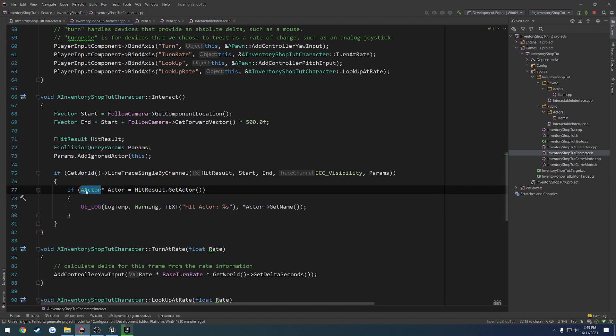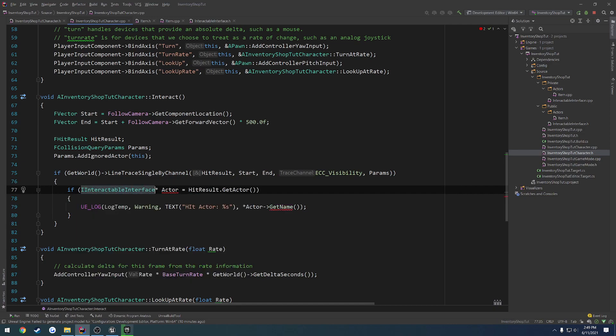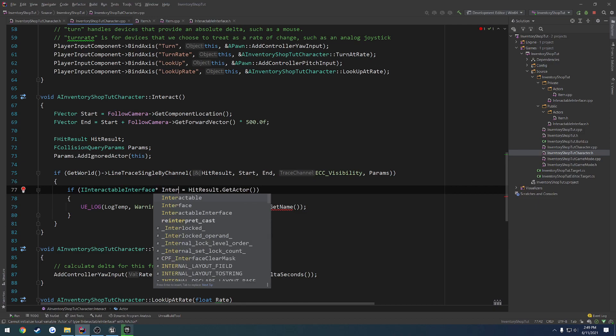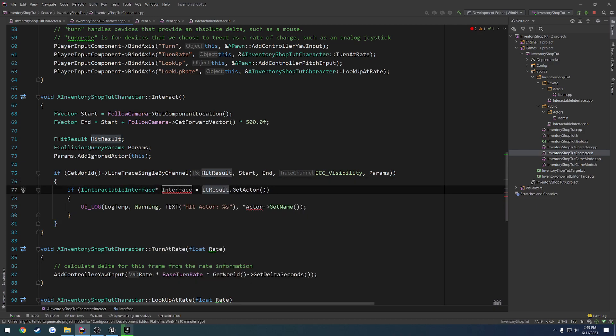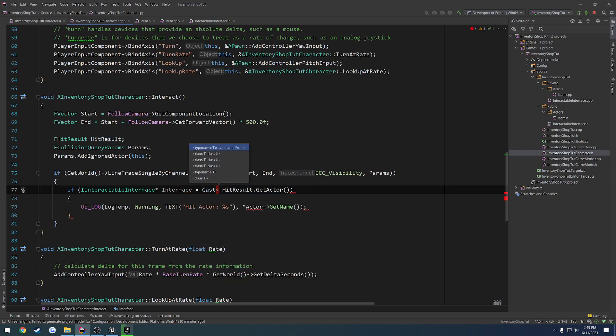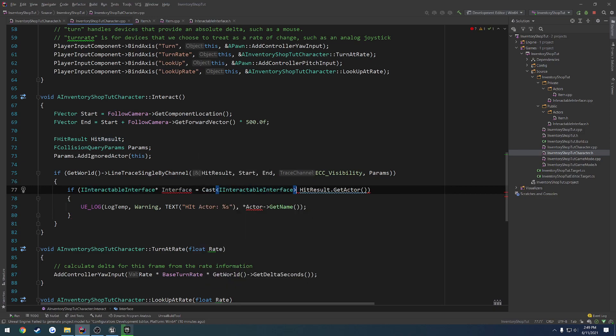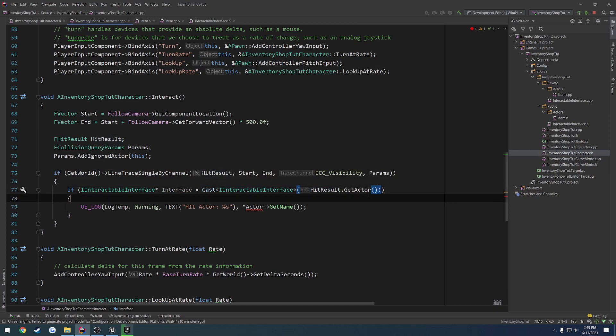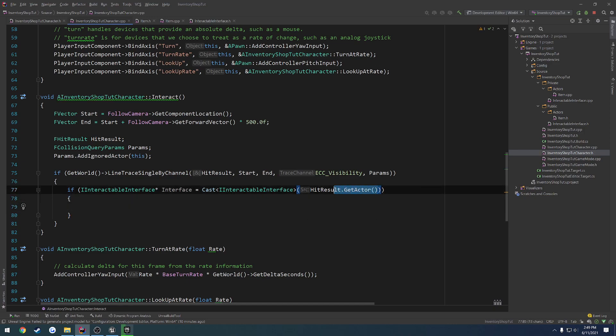So we want to check if it is the type of interactable interface. So IInteractableInterface, I'm just going to call it interface, equals cast to the IInteractableInterface. And what we are casting from is the hit results actor, like so.